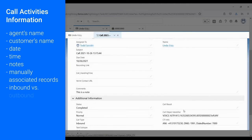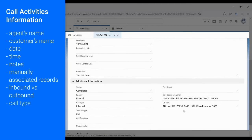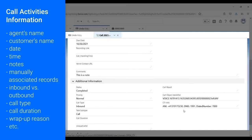Manually associated records, inbound versus outbound, call type, call duration, wrap-up reason, ANI, DNIS, etc.